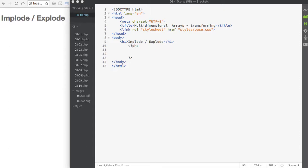It is possible to convert between strings and arrays using PHP. We use the implode and explode functions to do this. Imploding converts an array to a string, and exploding converts a string into an array.